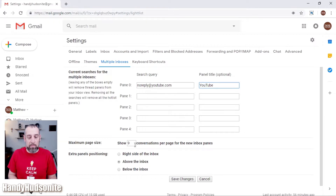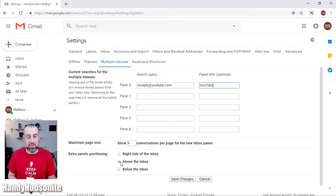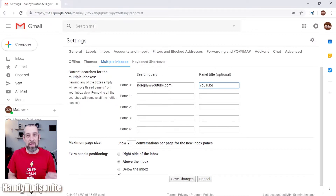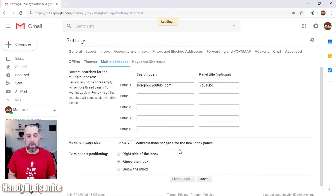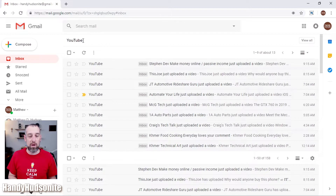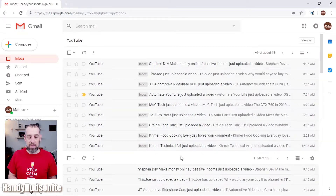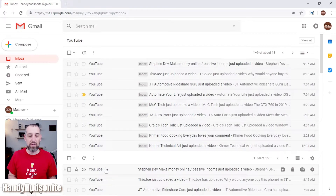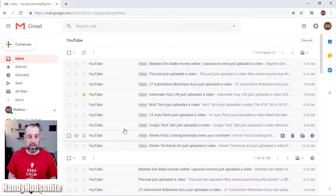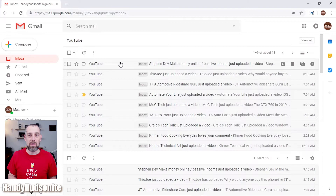You can change the maximum page size for how many conversations to show — I'll leave it at nine. You can display it above the inbox to keep it front and center, on the right for a split-screen effect, or below if you want to scroll down to see it. We'll leave it at above inbox for now. Click Save Changes. You'll now see your YouTube label at the top with all your YouTube emails in the new YouTube inbox, and your general inbox below it.